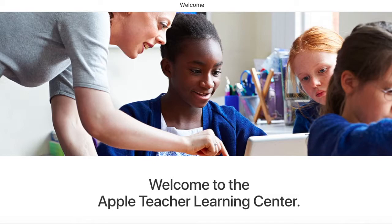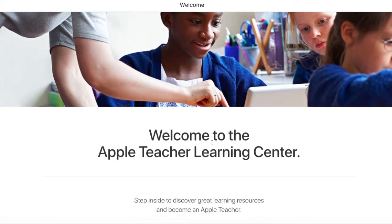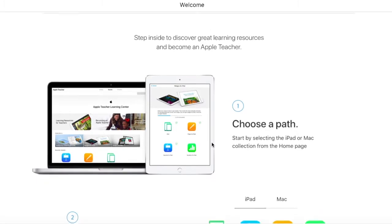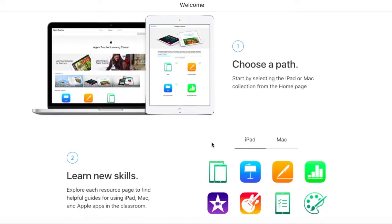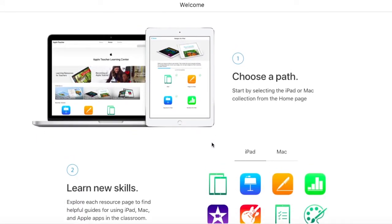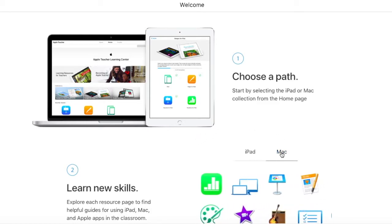Sign in and it's going to open up the dashboard for the Apple Teacher Learning Center. Once you're in, you can scroll down and you can choose your path — do you want to do this for an iPad or do you want to do this for a Mac? I'm going to choose Mac.